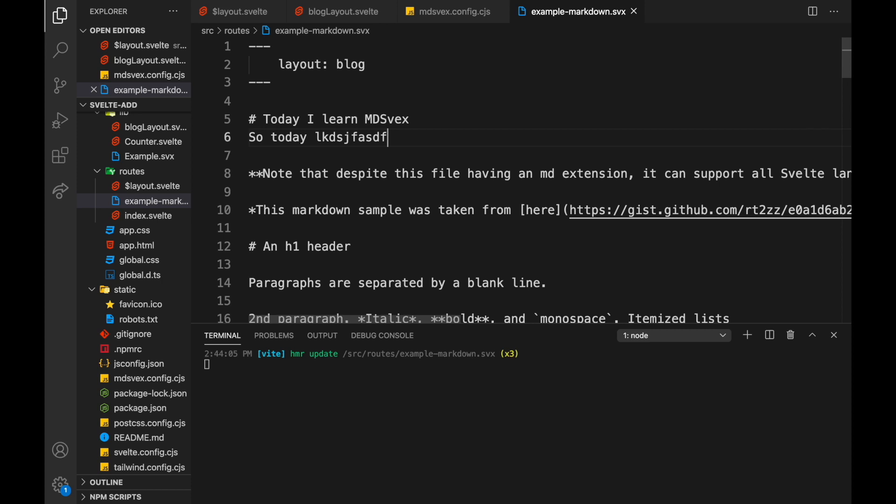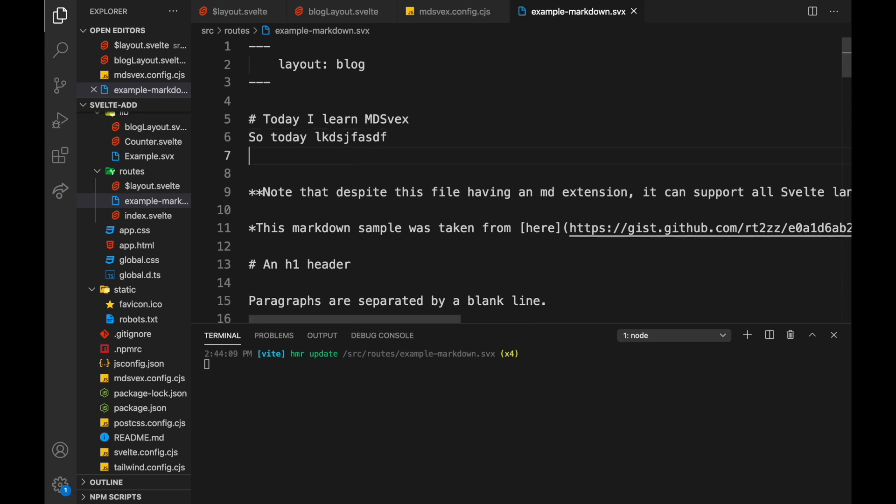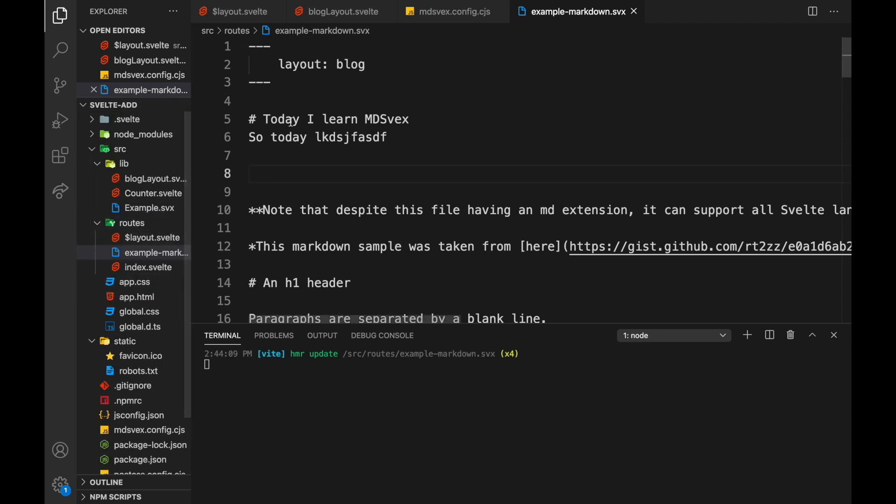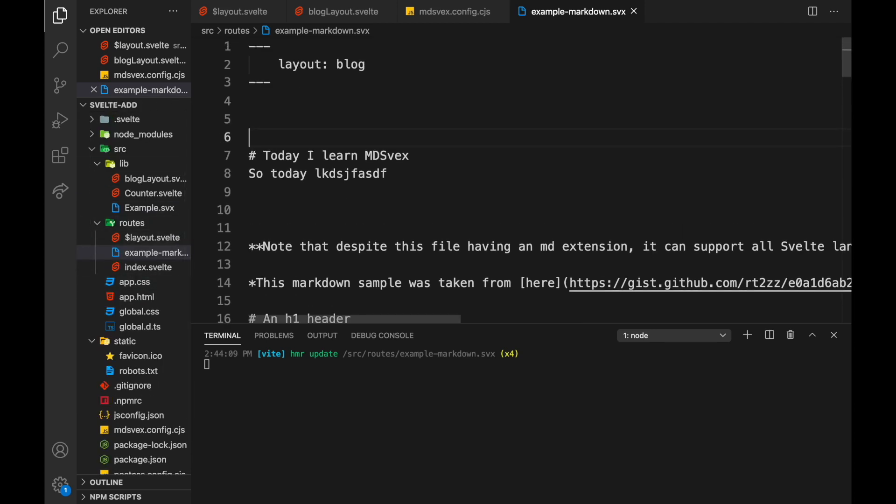Like so: today I learned... I always forget... MDsveX. Okay. And then so today I had a wonderful day, but I don't have to write paragraph tag and I don't have to write like all these clunky things like that.